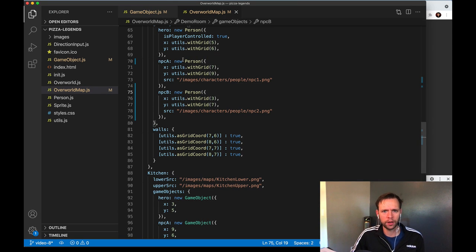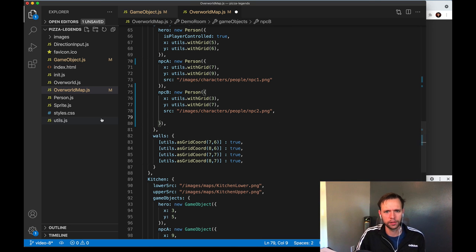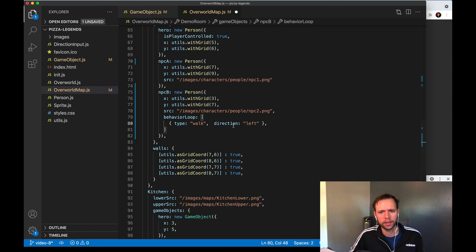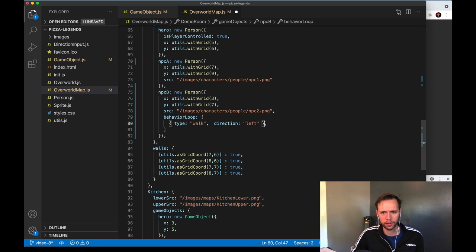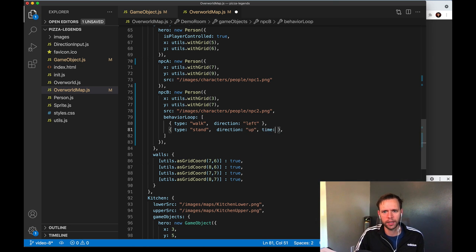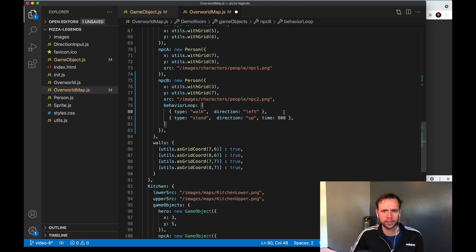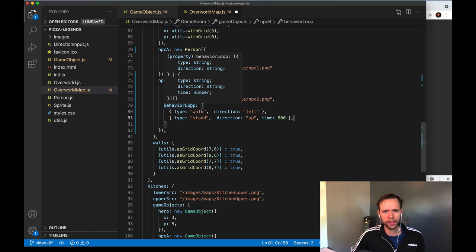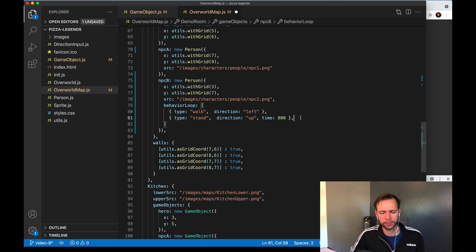Now I'm going to start defining behavior loops on each of our NPCs. Starting with the second one, I'll make a new key called behaviorLoop — that's going to be an array where each behavior event has a type like 'walk' or 'stand', a direction, and for stand events a time for how long to stand that way. So this person is going to walk to the left, then stand facing upwards waiting 800 milliseconds, and then the behavior will be done. Since this is an idle behavior loop — meaning it happens when nothing else global is going on in the scene — this person will just repeat their loop: walk left, stand up, walk left, stand up.